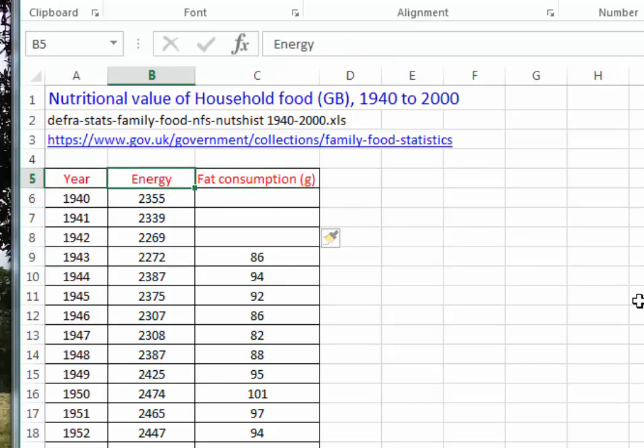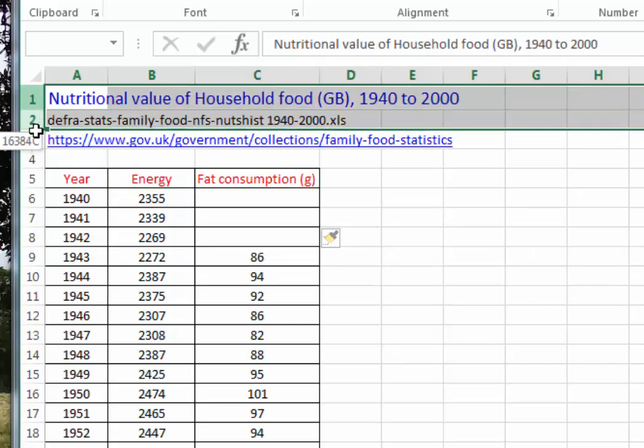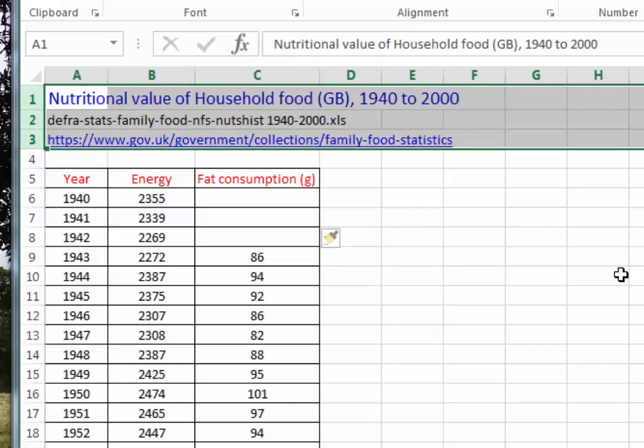There's an issue with the heading for the energy column which you might want to think about. There is also some additional information here which is obviously important for reference, but if we try to upload this into Tableau Public or any other data analysis software it will cause all sorts of confusion because it's non-data information. What we need to do is get rid of it and recast our data as data only. We could delete it here, but that's bad practice.